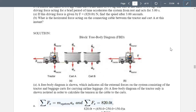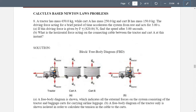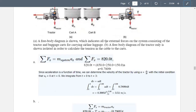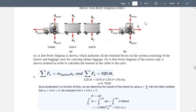To proceed with our solution, we first draw the free body diagram (FBD) of this problem. As you can see, we have three masses: one for the tractor, one for cart A, and one for cart B. A free body diagram shows all external forces on the system consisting of the tractor and baggage carts for carrying airline luggage. For letter B, a separate FBD of the tractor only is shown, isolated in order to calculate the tension in the cables to the cart.